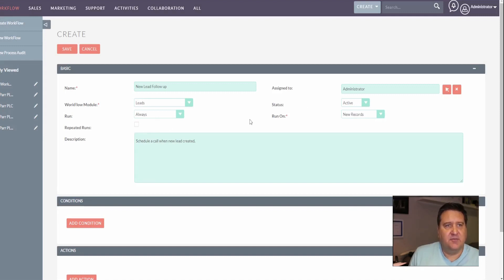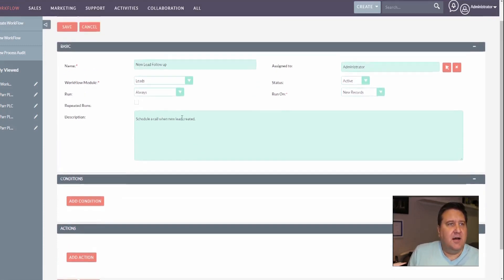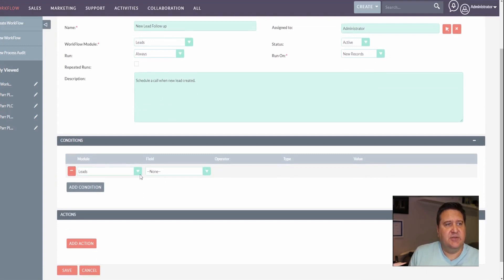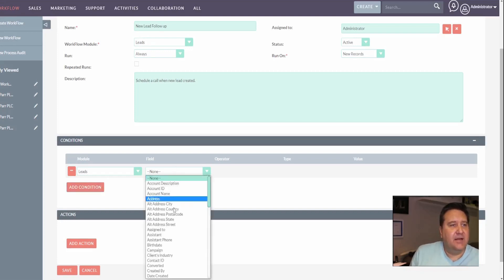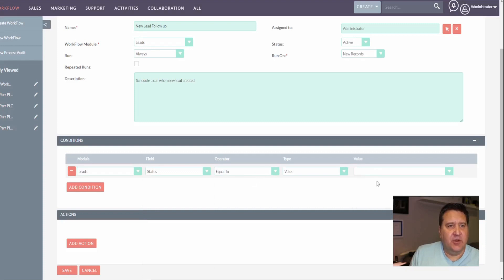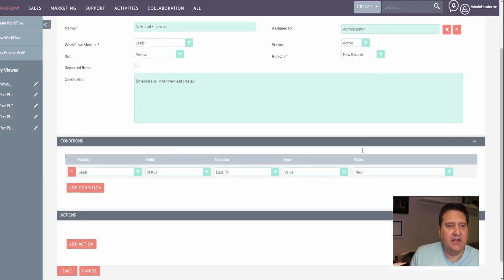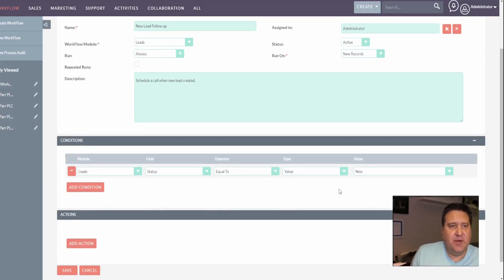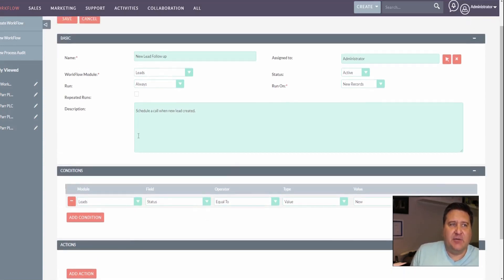We do not want repeated runs — we only want it to run once per record, when the new record is created. I would also add a condition: lead status is equal to 'New'. That way, if you create a lead after you've already contacted them, it won't schedule another call. Pretty much every lead will have status 'New' unless you physically change it. I also have a web form on my website, and when people fill it out it automatically pushes the lead into SweetCRM with status 'New' and automatically creates a call.